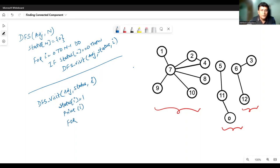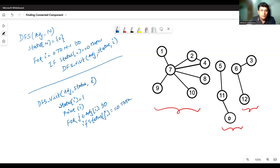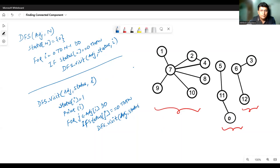In the DFSVisit function, we first marked the status of vertex I as 1, meaning it has been visited, and then printed I. After this, we checked the connections from I. For each j adjacent to I, if the status of j is 0 (unvisited), we called DFSVisit recursively to visit that vertex.